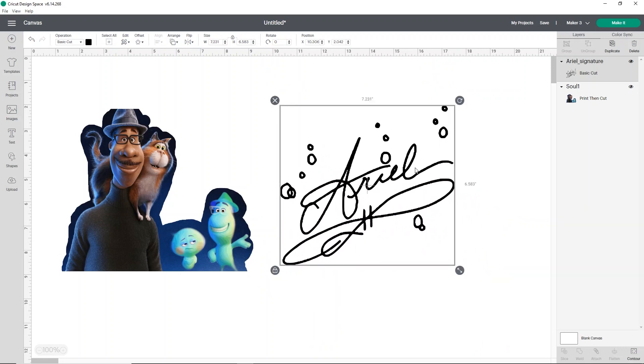The new background remover tool is going to be super handy. But again, it's only available for access members. I'll link down below where you can grab Cricut access from if you don't have it and want to get it. But again, you can always just use remove.bg as well as an option when it comes to removing backgrounds on images. I hope this helps you guys with the brand new background remover tool.